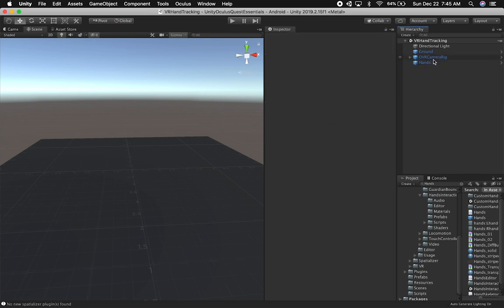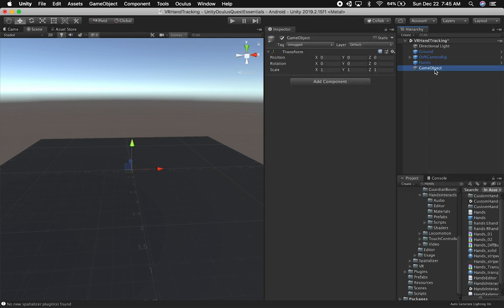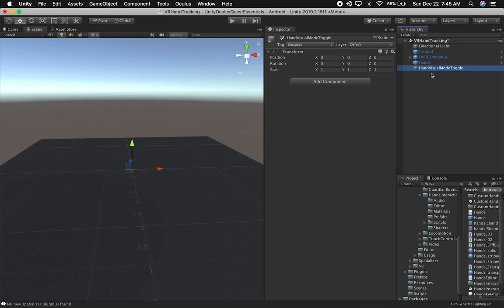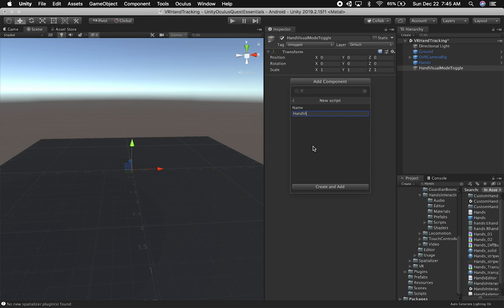I'm going to add a new component—a simple script called HandVisualModeToggle. After a certain amount of time, it will change the actual look of the hands. Let me create this new script component and call it HandVisualModeToggle.